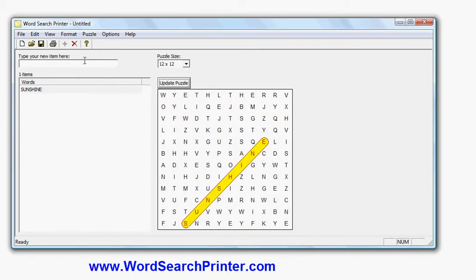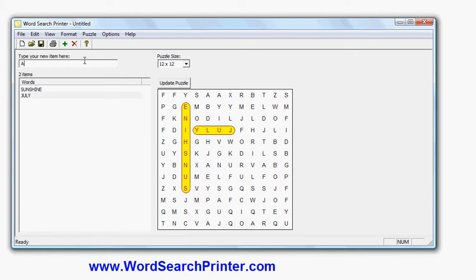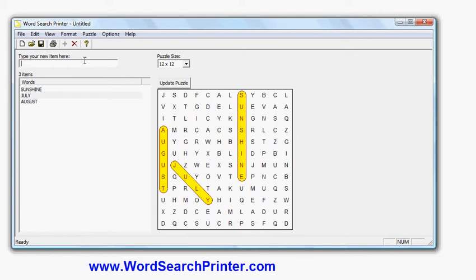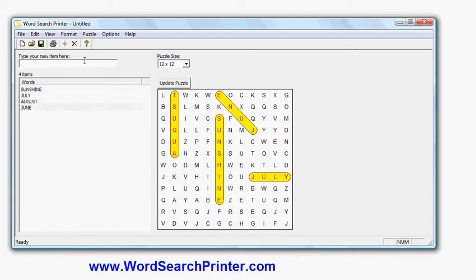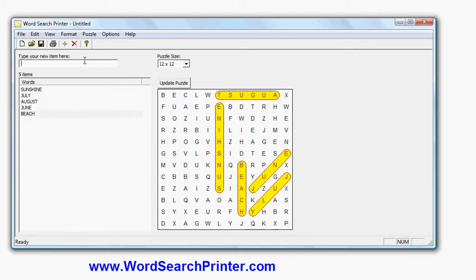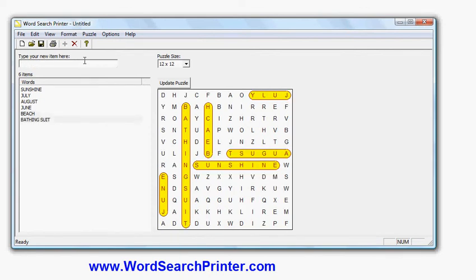So maybe we'll put in July, August, June, maybe beach, bathing, suit. I can put a space here, they won't obviously be in the actual grid. Maybe we'll put a few more.